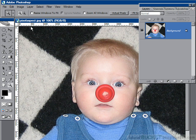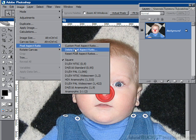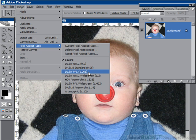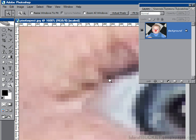I'm going to go to Image > Pixel Aspect Ratio and switch to the PAL standard. It stretches everything. If I zoom in again, you can see that my pixels are no longer square — they are in fact oblong, rectangular, a little bit longer than they are in height. That's for PAL.